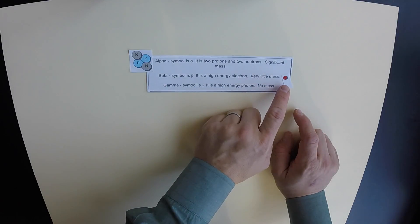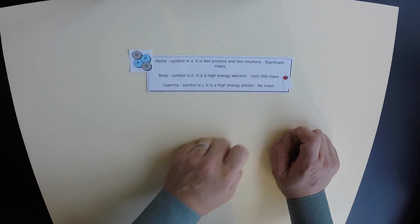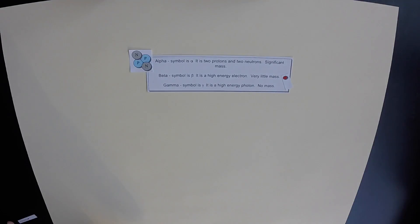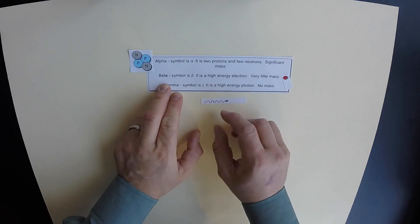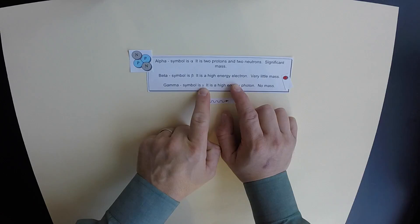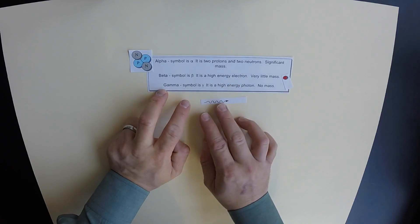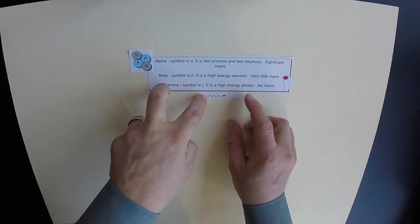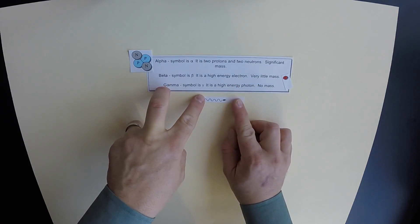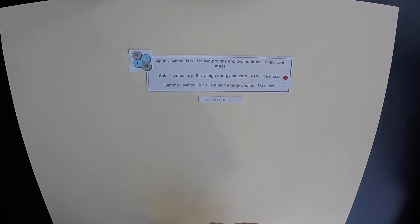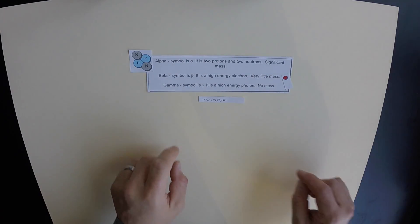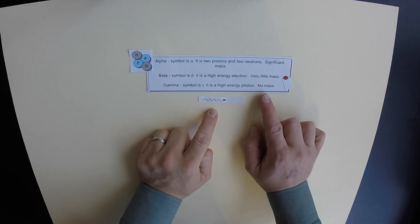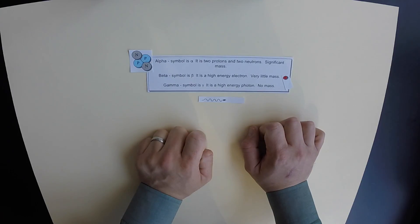A beta particle is a high energy electron. Gamma particles actually have no mass, symbolized by the Greek letter gamma, which looks like a Y. Gamma particles are actually high energy photons, similar to light, but with much shorter wavelengths and much higher energy. Gamma radiation has no mass, as opposed to beta and alpha. So these are the three types of radioactive decay.